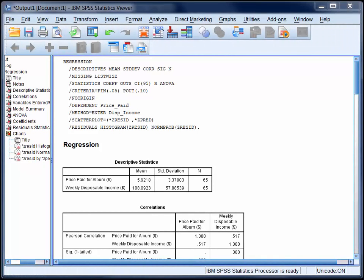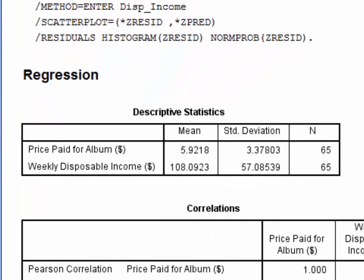When you run a bivariate regression using SPSS, you get several tables of output. The first table provides descriptive statistics for each variable in the regression. On average, people paid $5.92 for the album, and their weekly disposable income was $108.09.